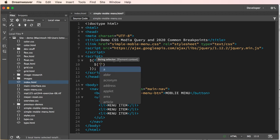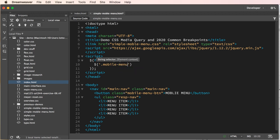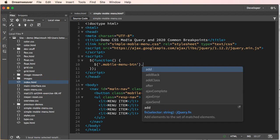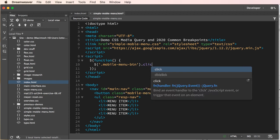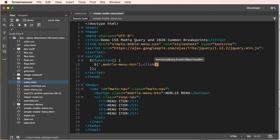Inside of our function we will call our mobile menu button, so dot mobile-menu-btn. This is our mobile menu button and let's go ahead now and we will add dot click and then function.